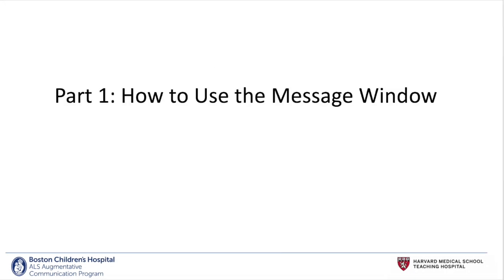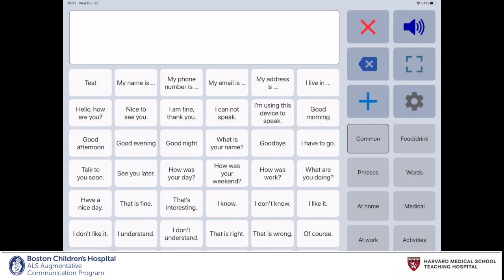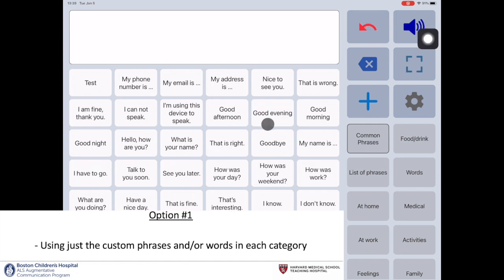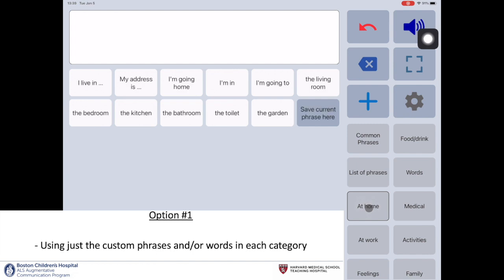We will now review how to use the message window. There are three ways to interact with the message window. The first is using a combination of the phrases and categories customized by the communicator. For example, I'll go to the at home category and then select the 'I'm in' and the 'kitchen' phrases to complete a message.